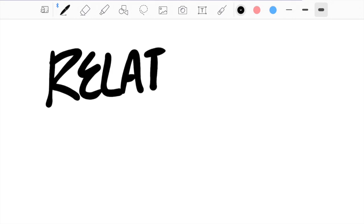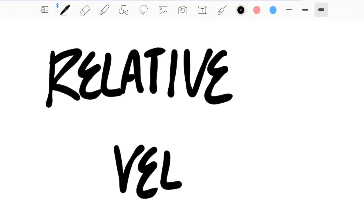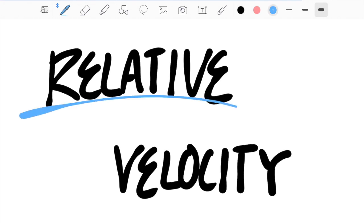Hi guys! Today we're going to be tackling the Dolphin Connect problem. This problem has to do with relative velocity, and if you have any trouble with that, please continue watching.